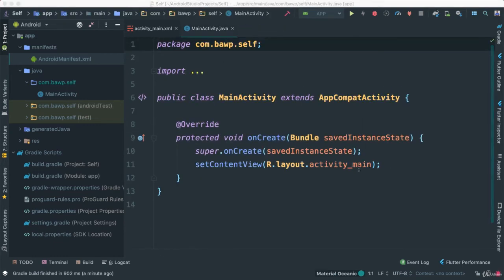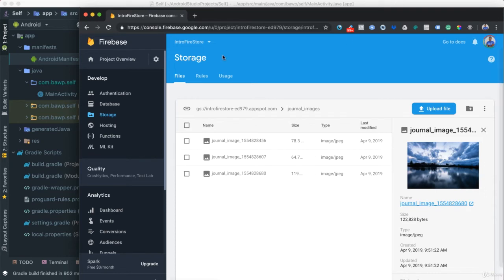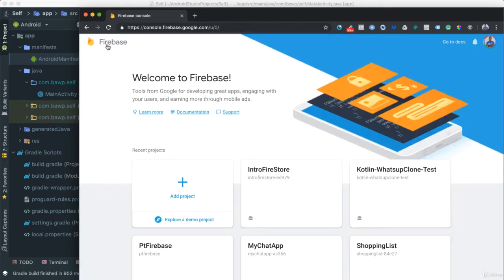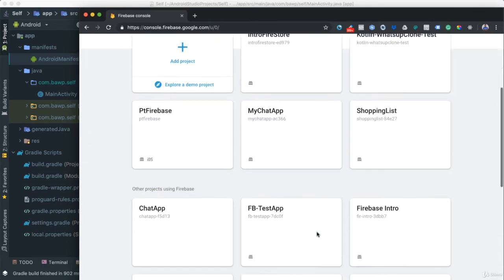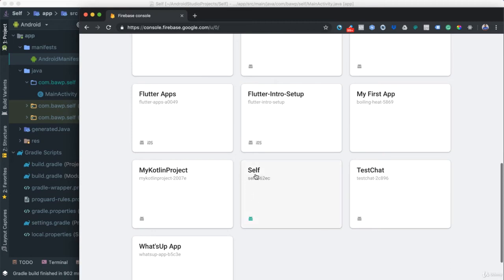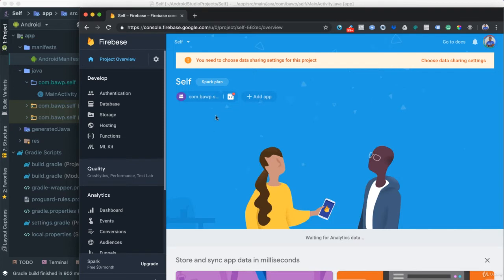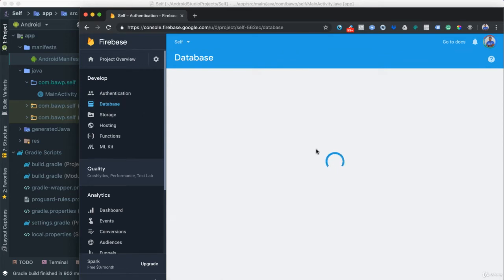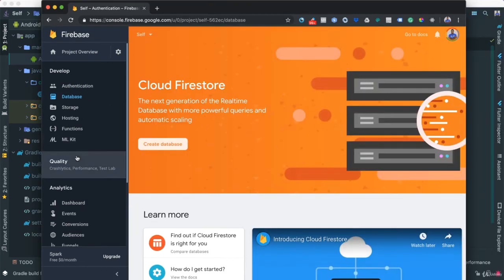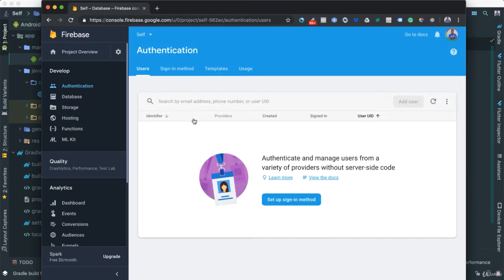Before we get started coding, let's verify things in the Firebase Console. Go to console.firebase.google.com, make sure you're logged in, and refresh — you should see the new project 'self' listed there. Click on it and you'll notice authentication is there, the database is empty, and storage is present as well.